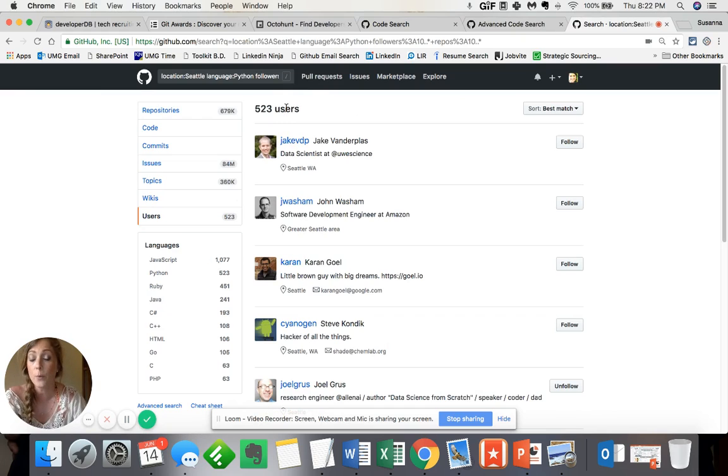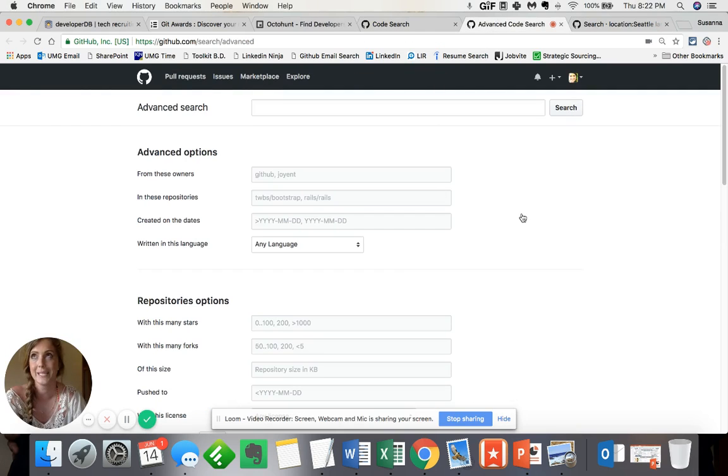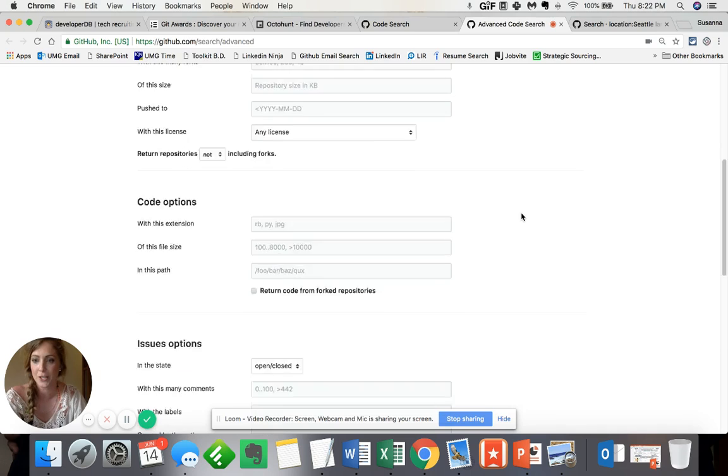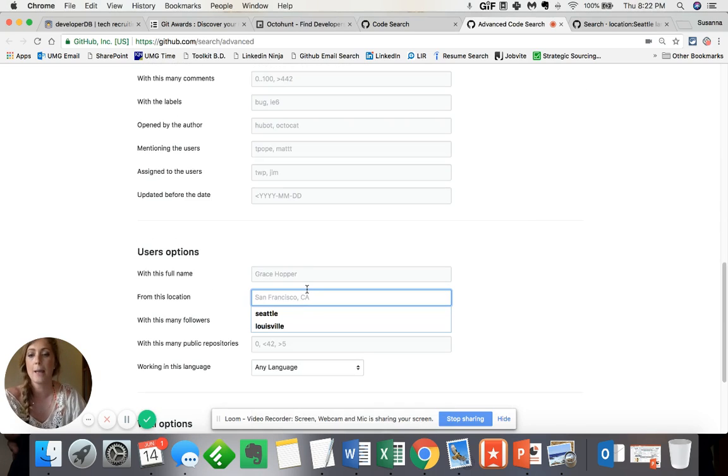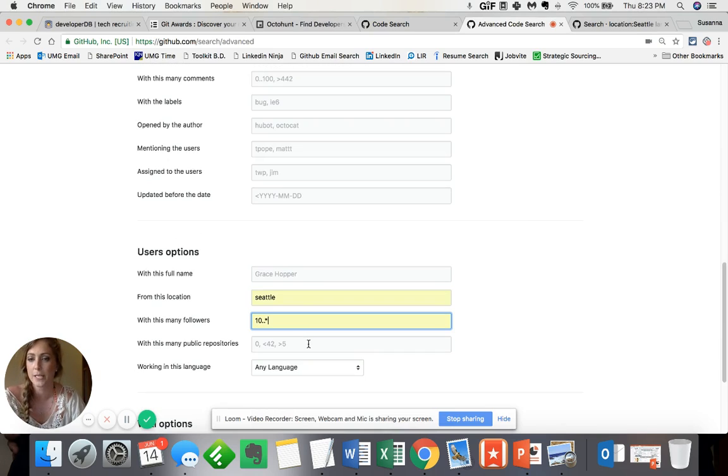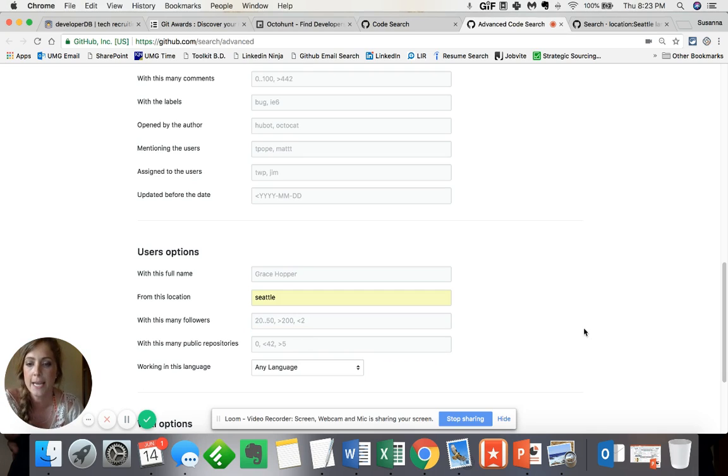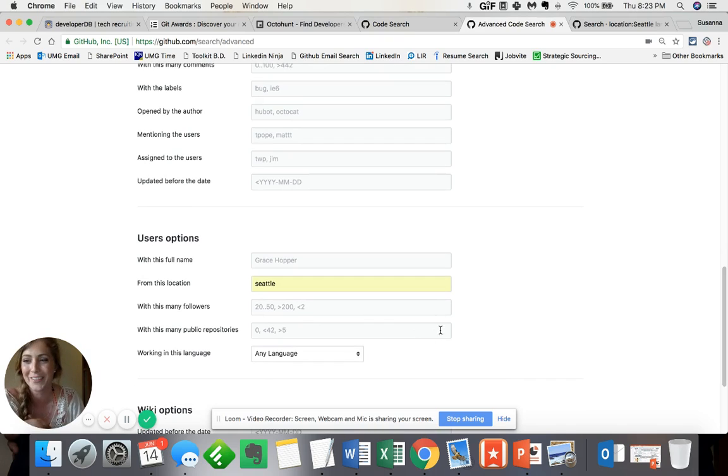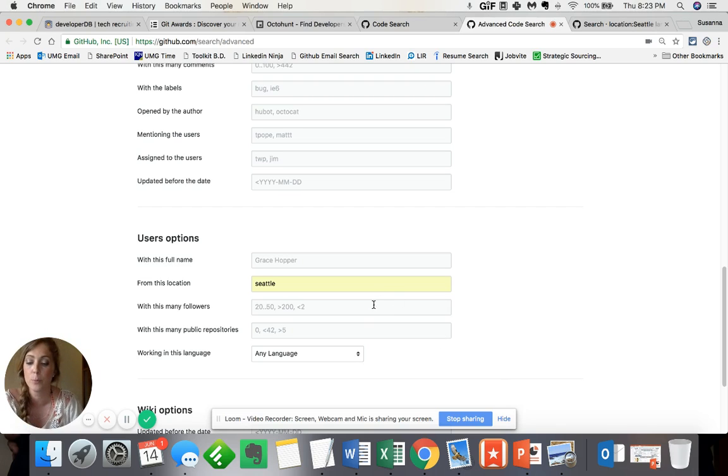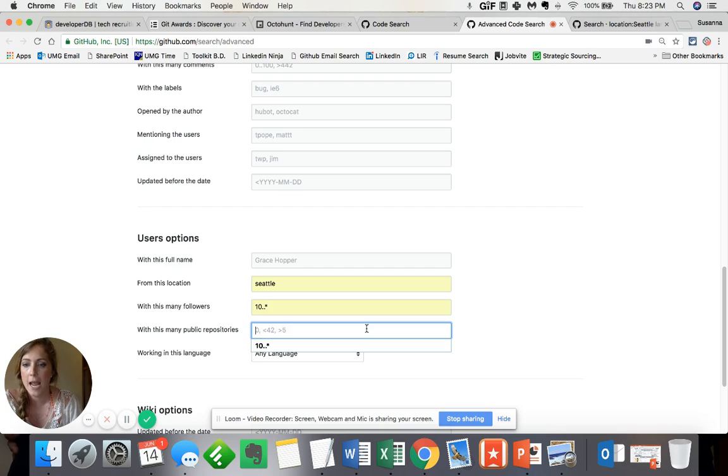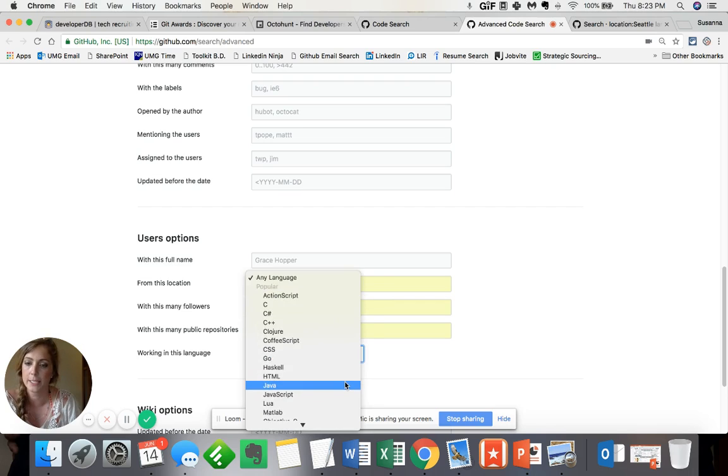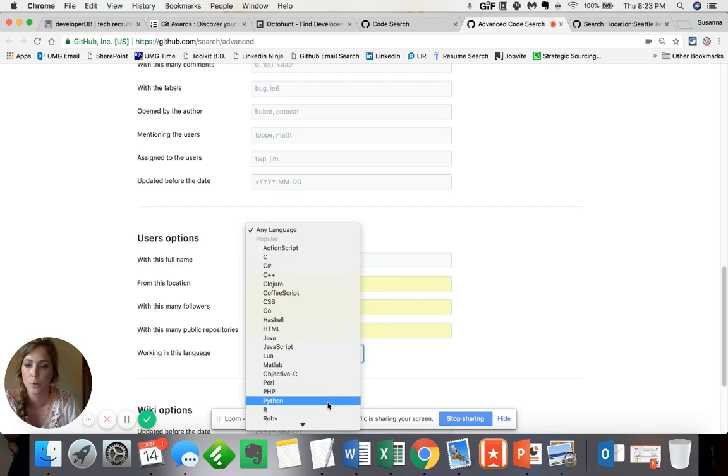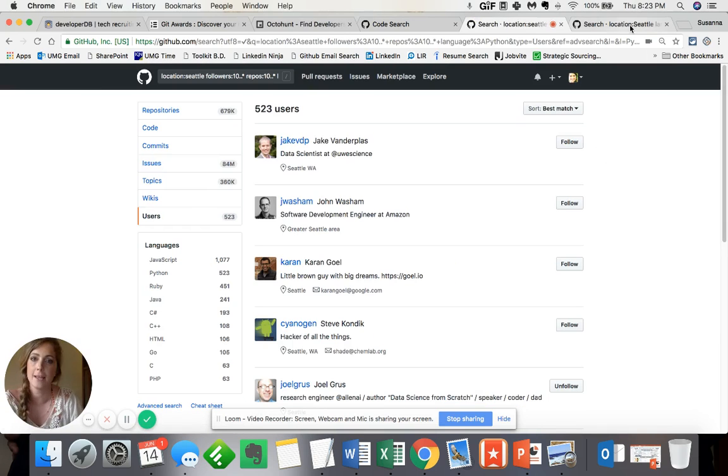Now a different way to go about this is actually using GitHub's advanced code search, makes it a whole lot easier. So scrolling down because we are still looking for users. Again, I'm looking in Seattle with at least 10 followers. And actually, let me go back, you can see here that the advanced code search actually shows you different ways of representing those number ranges. I just went with the typical dot dot asterisk. And then again, with the repositories, and I'm still being consistent by searching for individuals with Python familiarity. A little quick search there, again, 523 users. Fantastic.